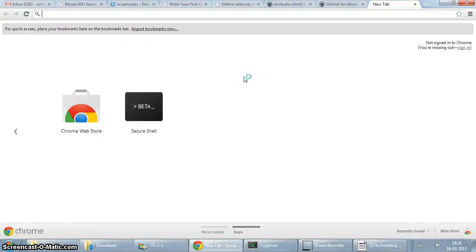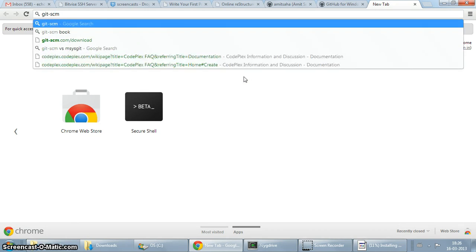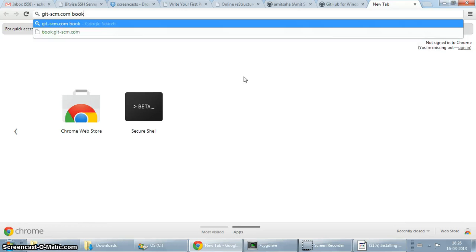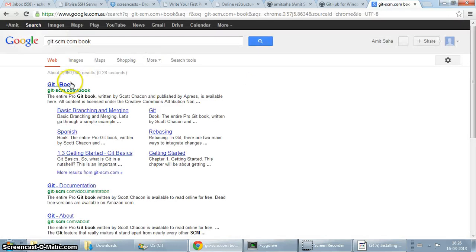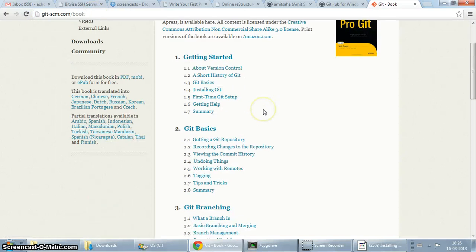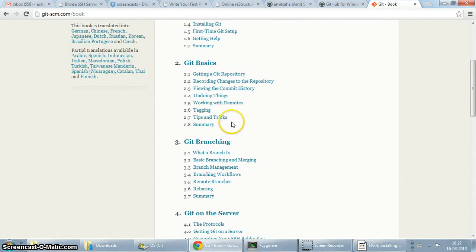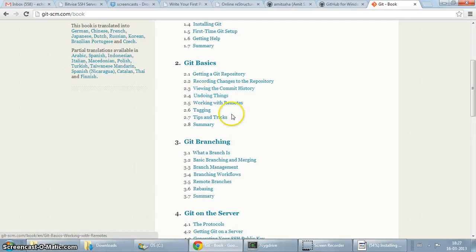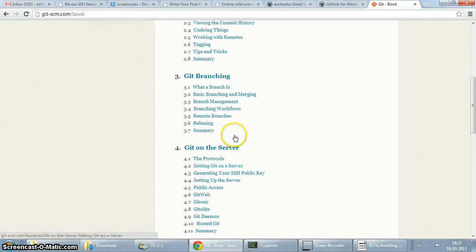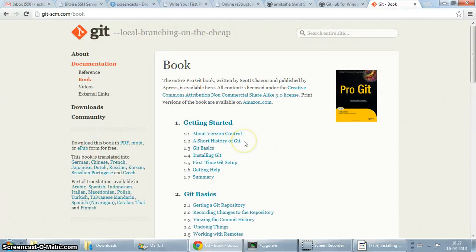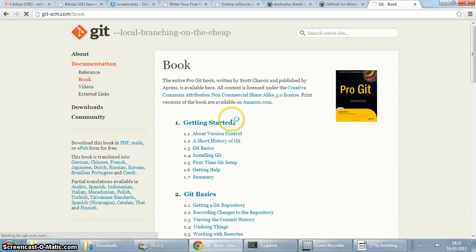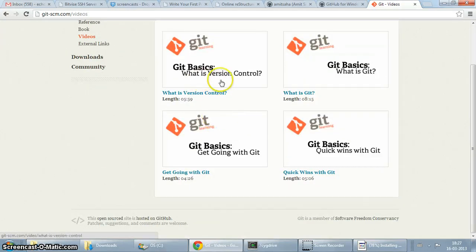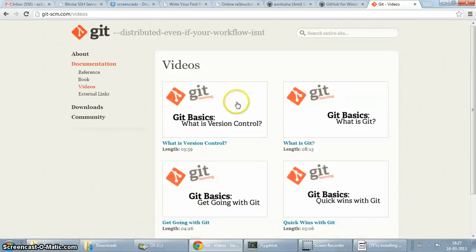It's freely available for download. I'll just search for it. So it's git scm.com slash book. Great book. If you're just starting with git, the first three chapters is something which you really need to know. It's really awesome. Scott Chacon does a great job. In fact, he has also a number of videos up on this website, so he introduces what is version control, what is git, git basics. There's really good videos which I recommend you to check out.